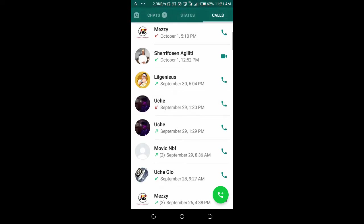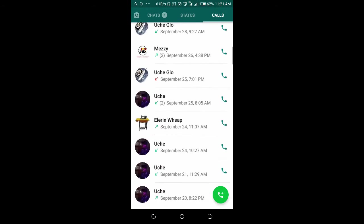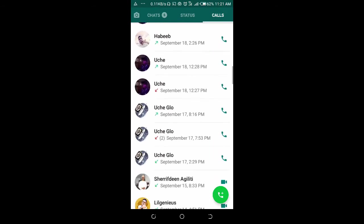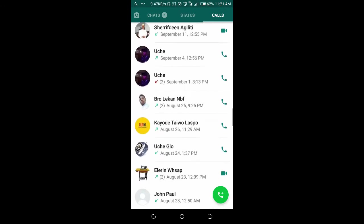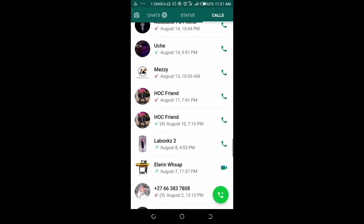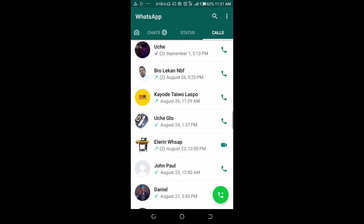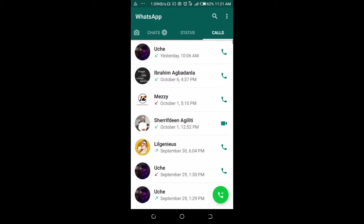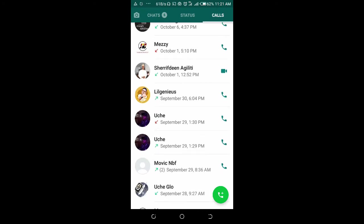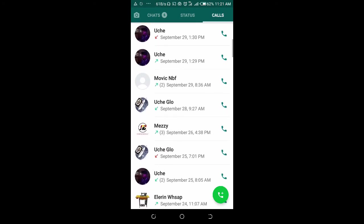As you can see, it has been deleted. You can't see it anywhere anymore. That's how to delete WhatsApp call history permanently. If you want to delete more than one, also press it down, then start selecting those you want to delete.